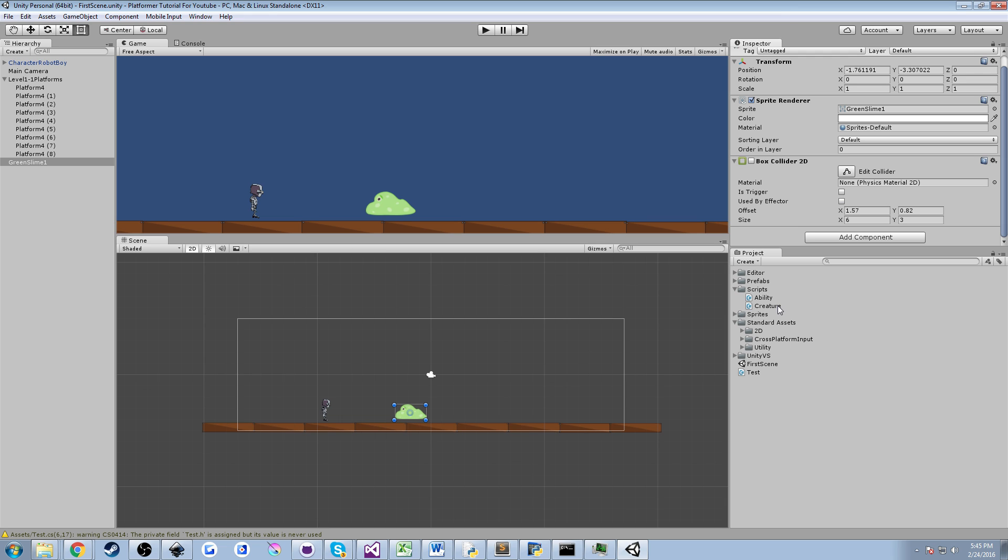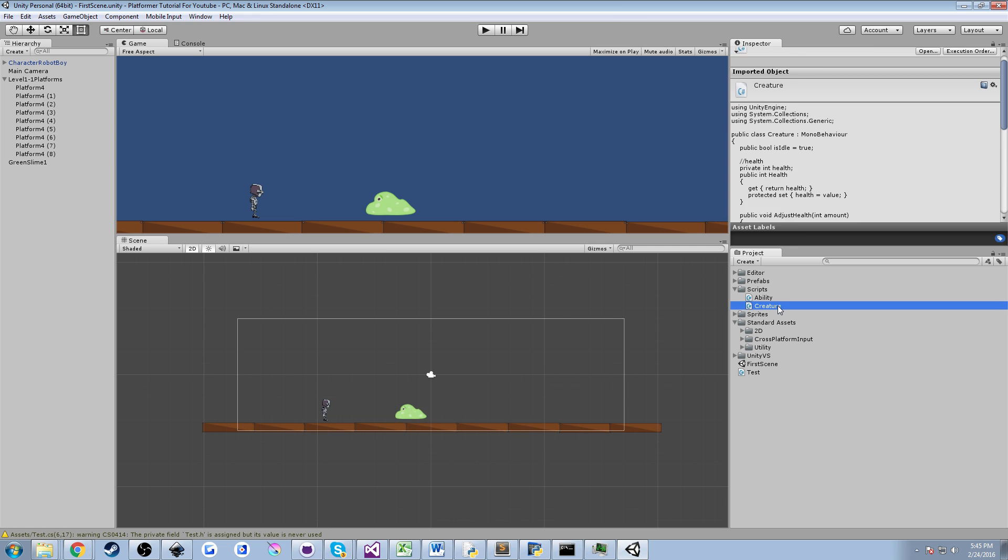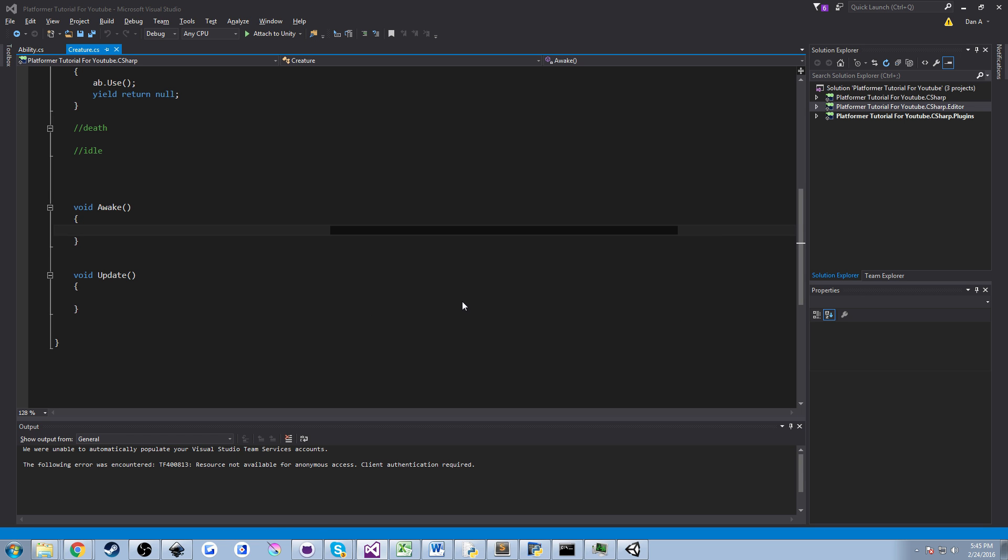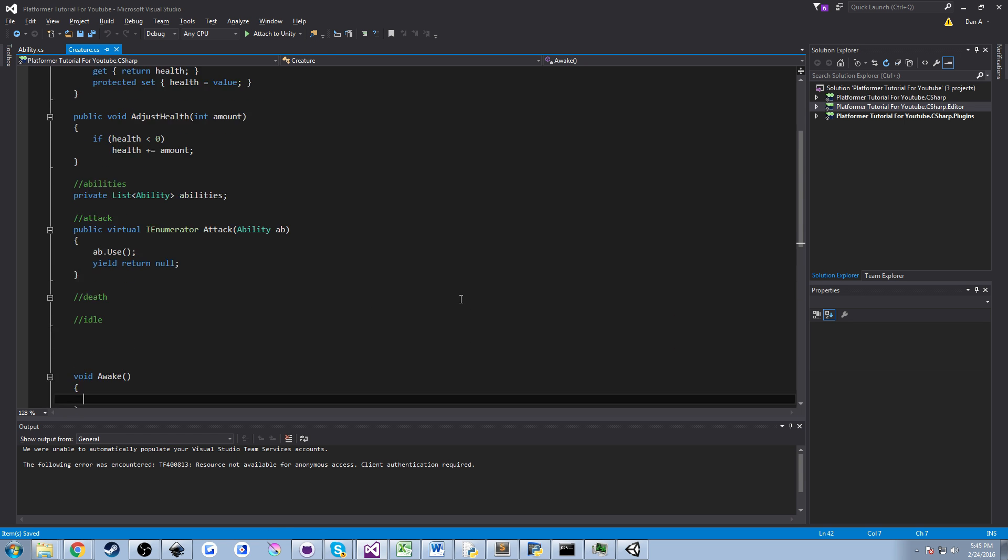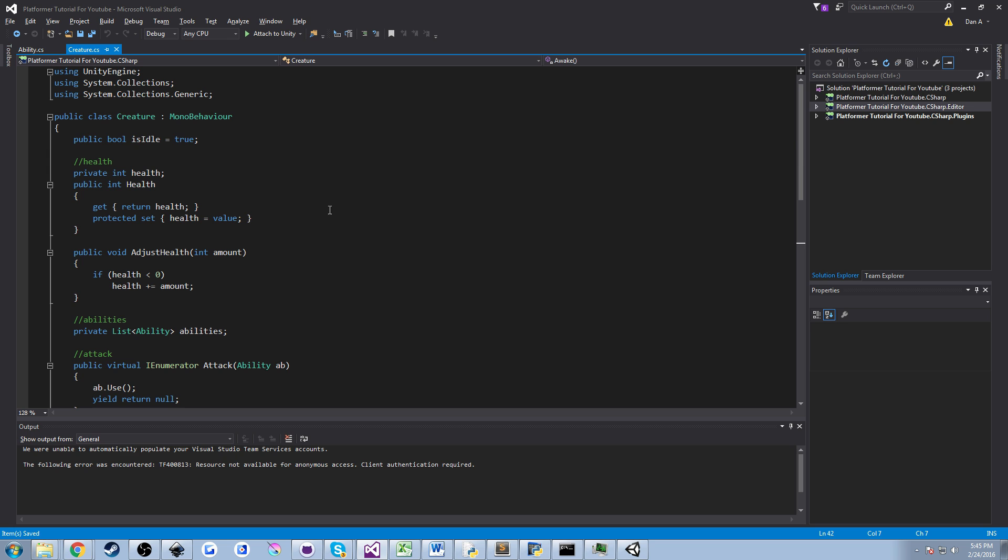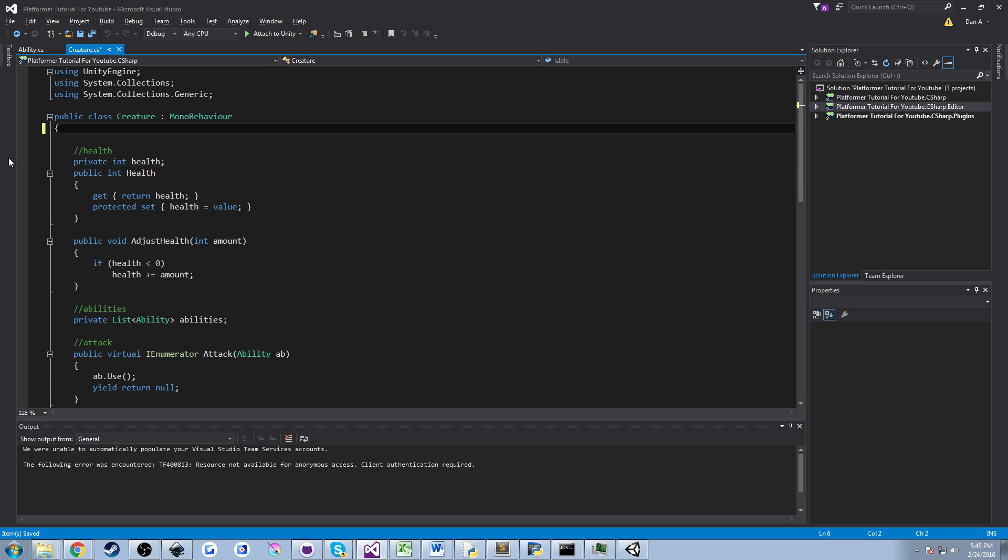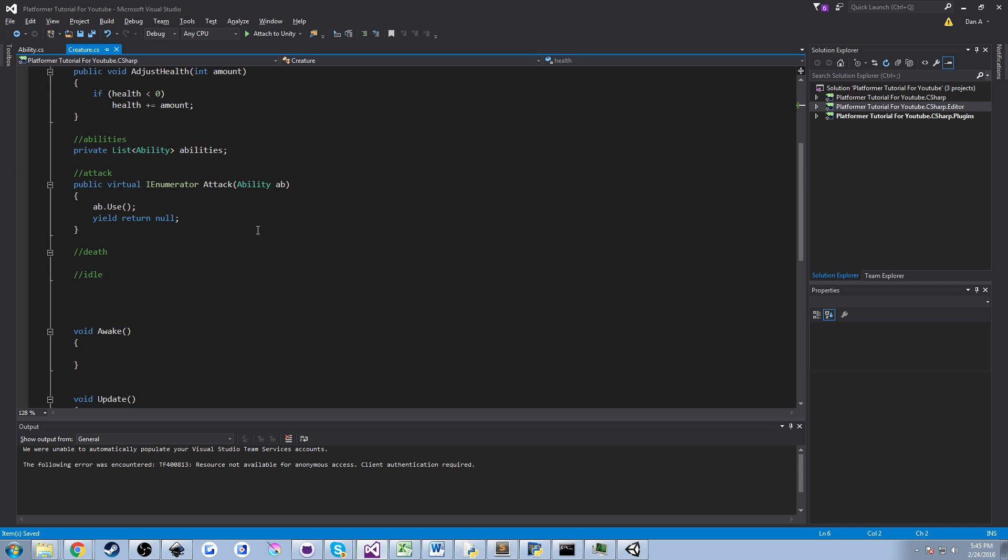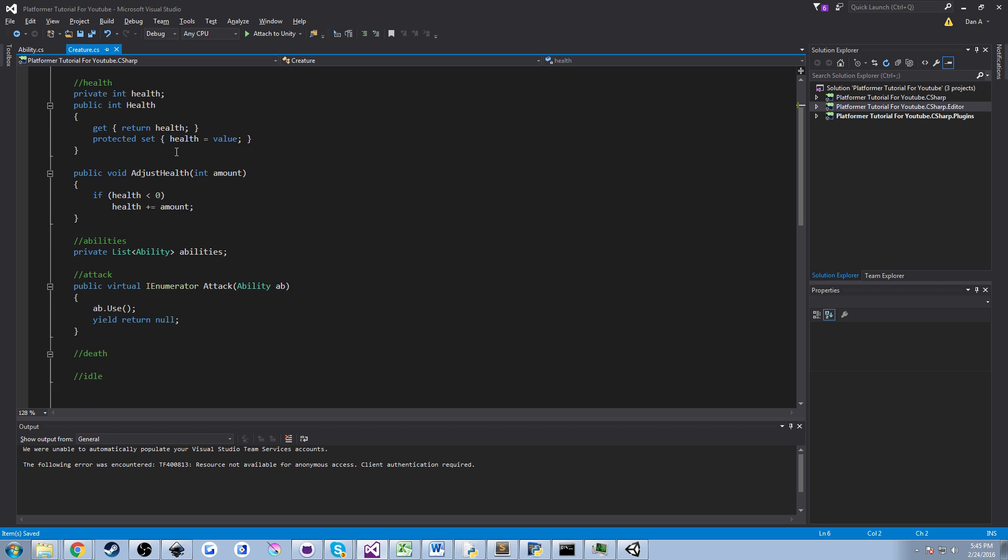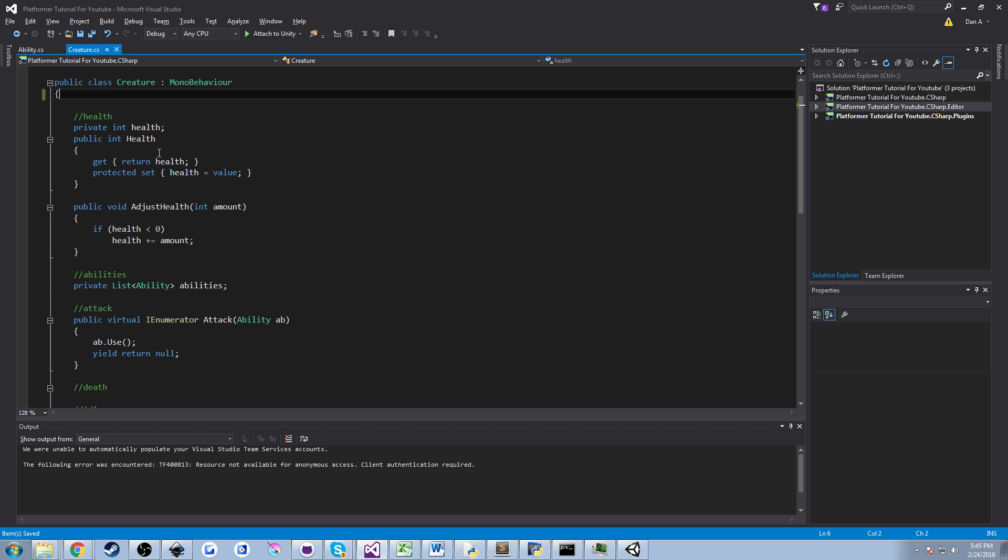So first, what we want to do now is click the Creature class, open that up into Visual Studio. I'm going to hit Control S to save. And we'll go ahead and talk about where we're at right now. So in our Creature class, if you remember, this is our base class, right, for our monsters and for our player.